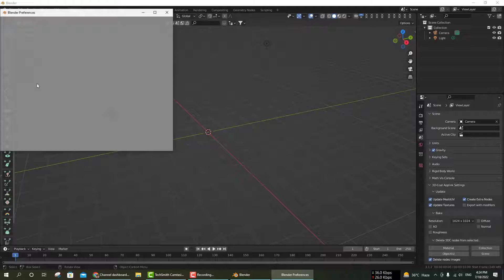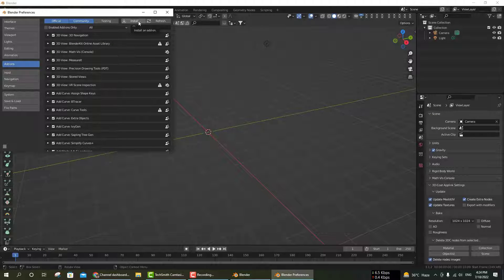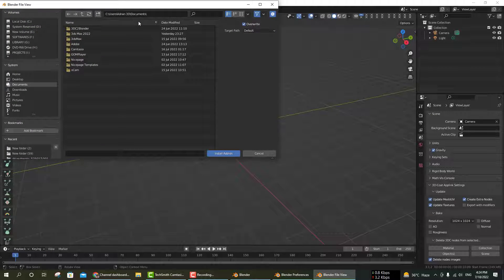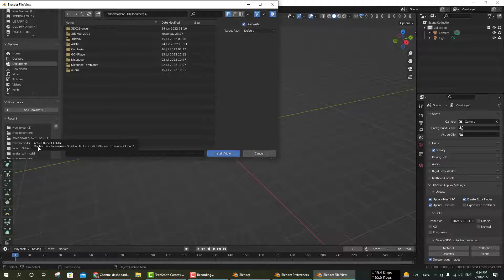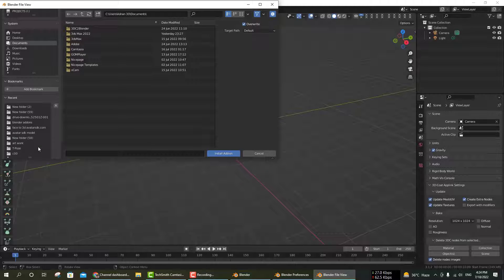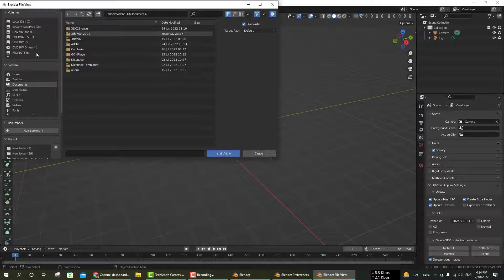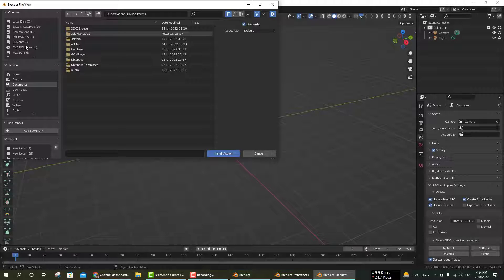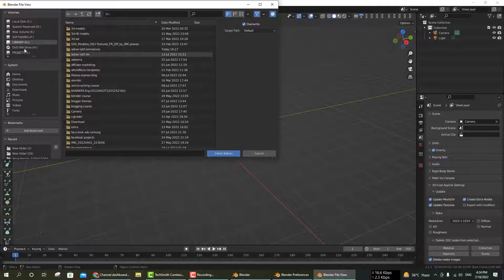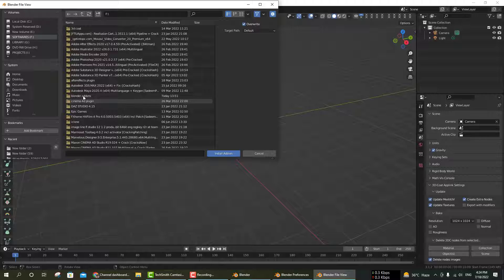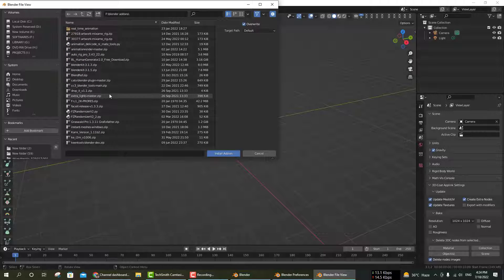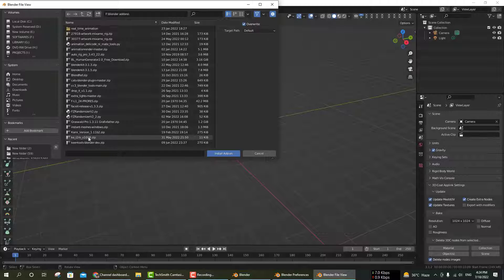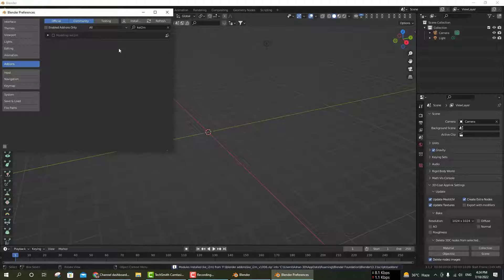Go to Edit and Preferences, then click on Install. You can navigate to where you downloaded this add-on. I'm going to the software directory, going to Blender add-ons.